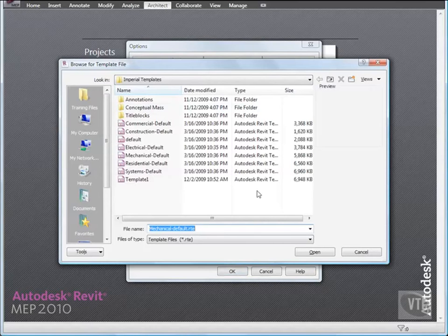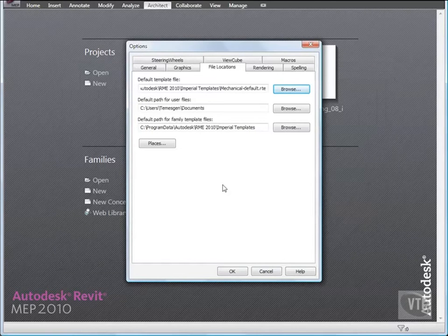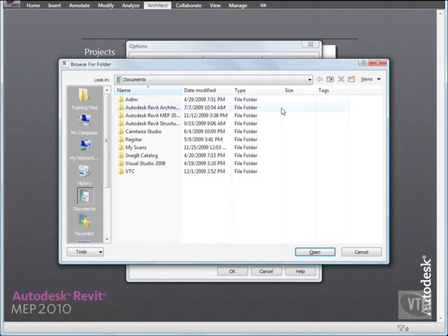To view a template, you can start a new project with that template. To do that, you would click the menu browser, go to New Project, and then click Browse to select the template. Click Cancel. And under Default Path for User Files, click Browse. This is where you'd select the folder to save your files to by default. Click Cancel.